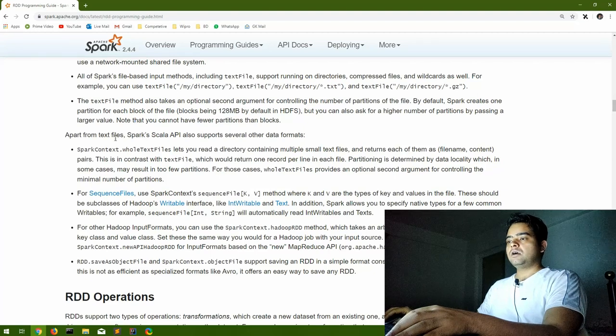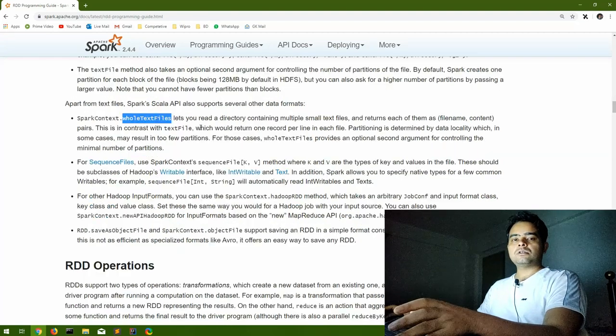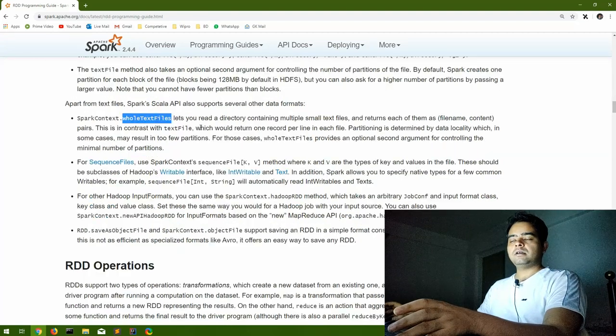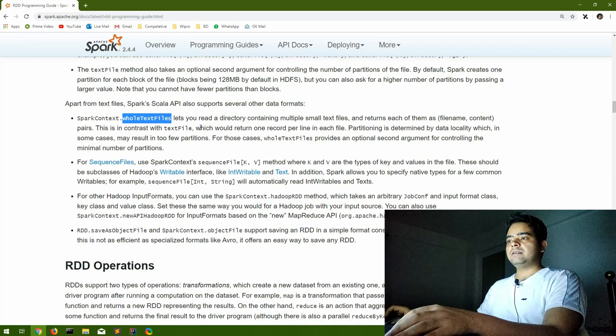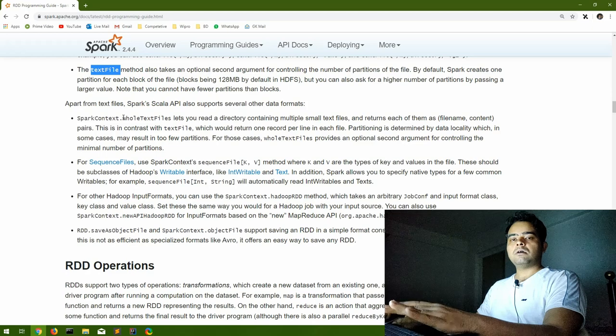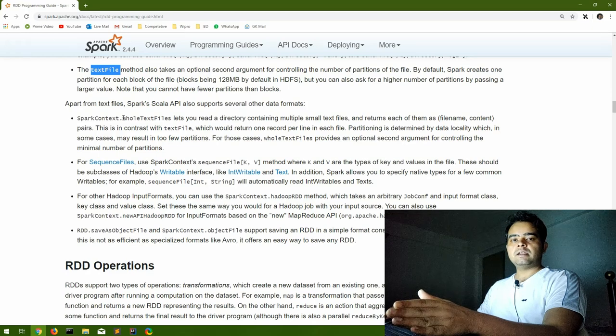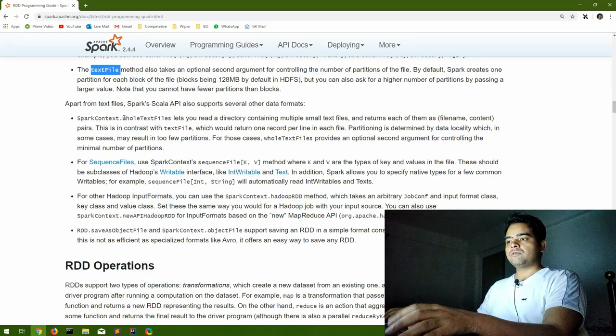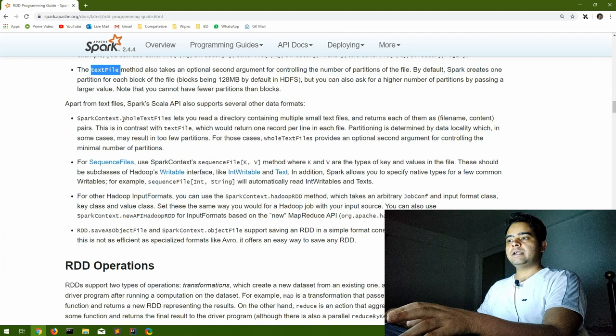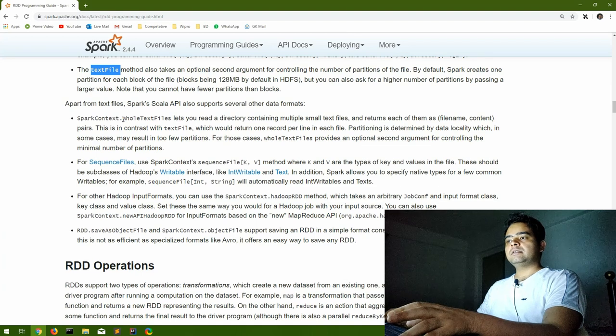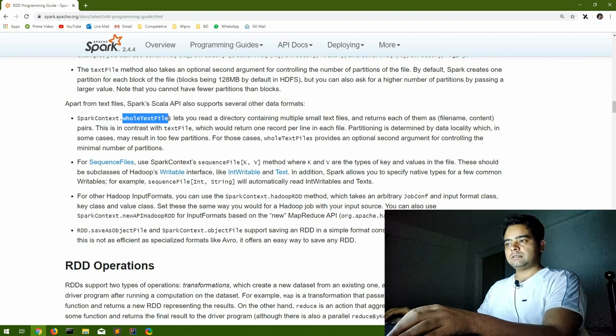Then the next function is whole text files. This is also a very regular requirement that we don't want to read one file. In place of that, we want to read all the files in any particular directory. So for reading all the files in any particular directory, there is a function whole text files.